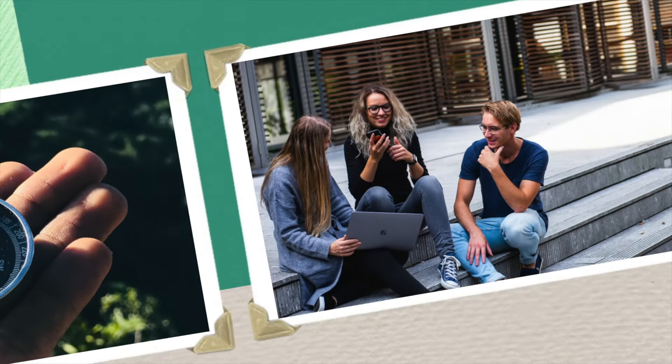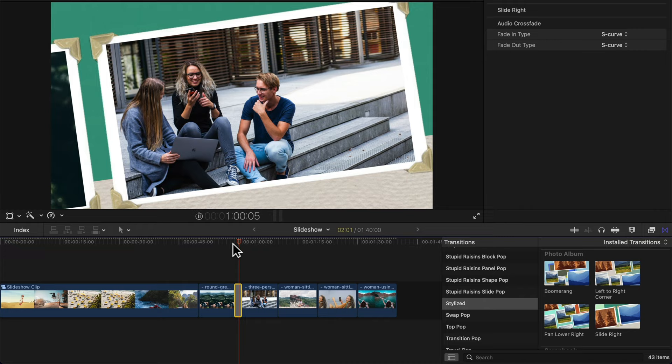You wouldn't believe these quick hacks that can make a professional slideshow in Final Cut Pro. Now, if you're like me, you probably think that making slideshows is really complicated and takes a lot of time, but I'm here to tell you that's not the case at all. With Final Cut Pro, you can create a beautiful slideshow in minutes.